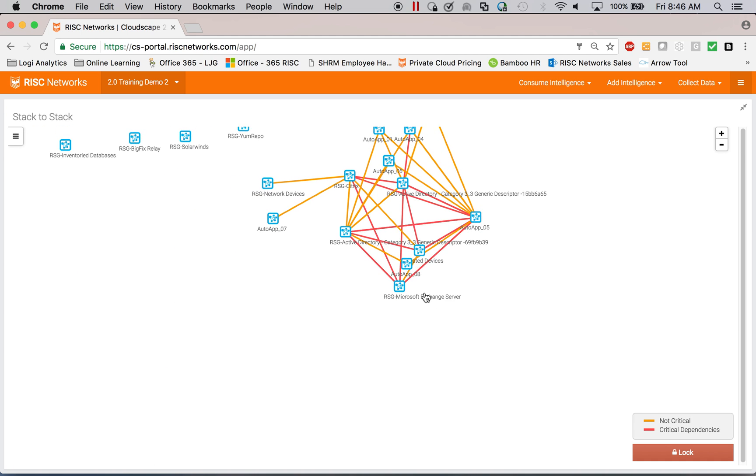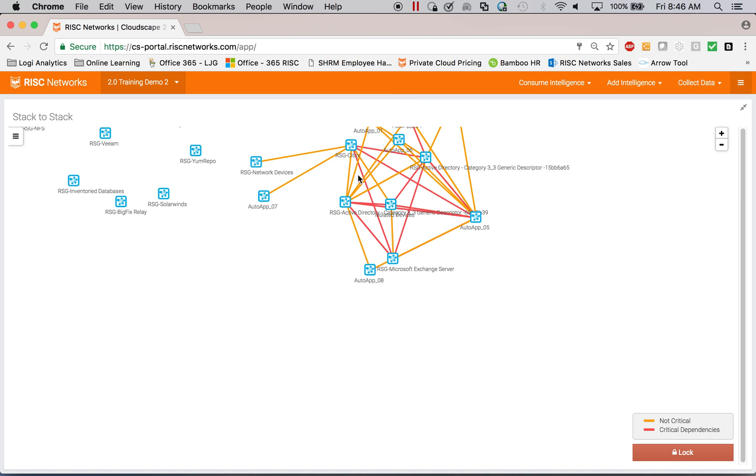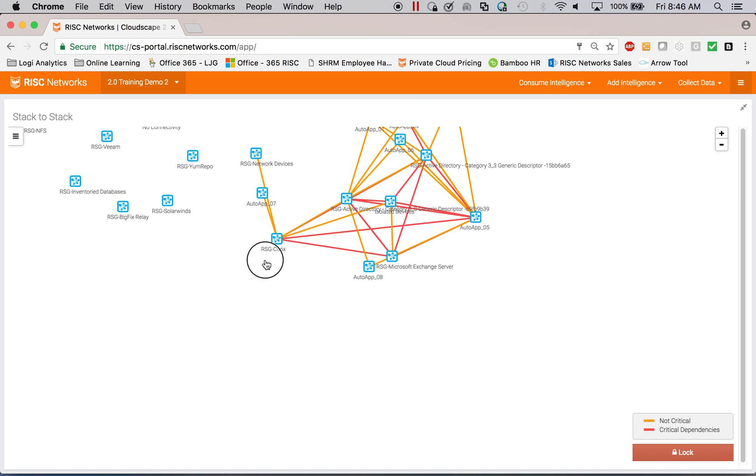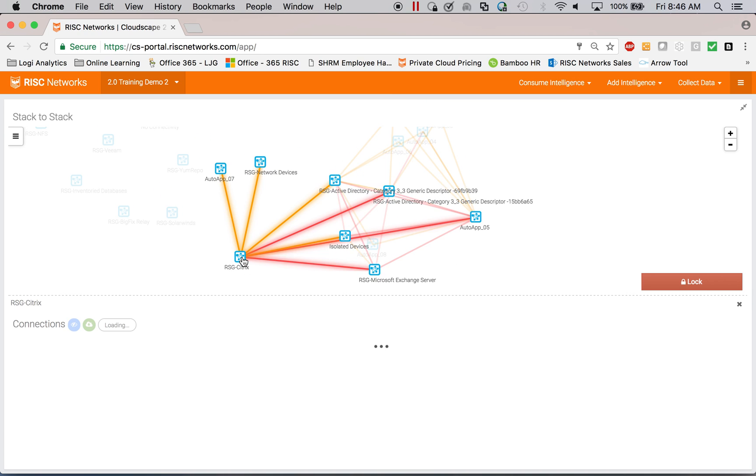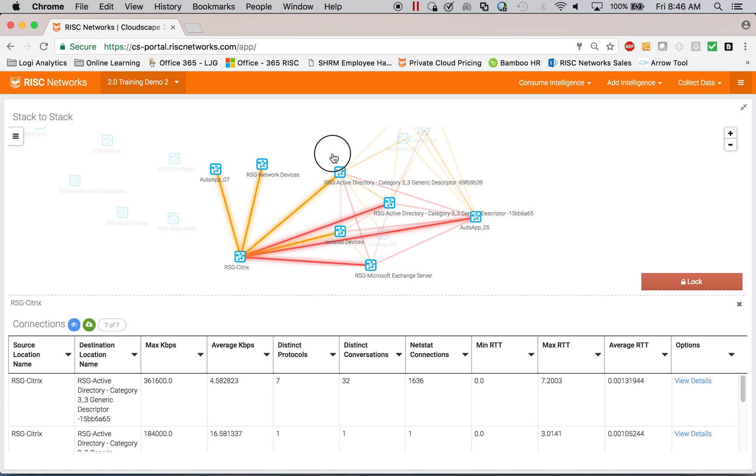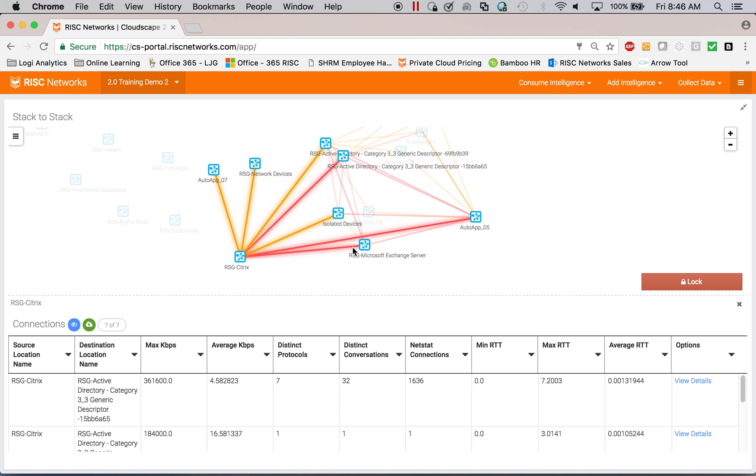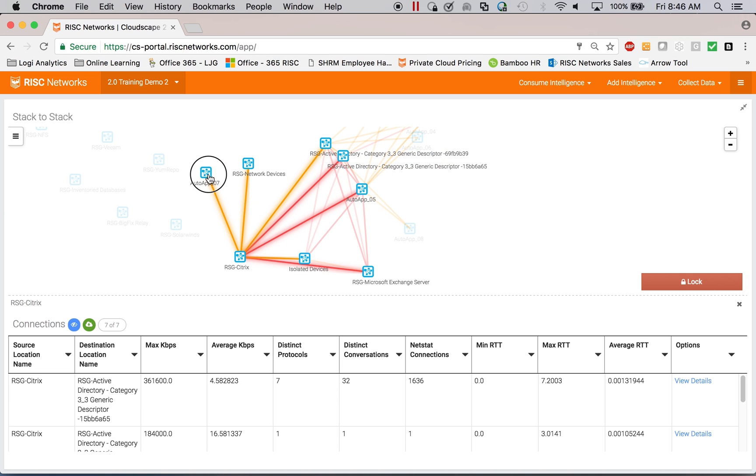Here I can see how all my different application stacks interact with one another. If I want to know which applications, for example, are consumed by Citrix users, I can click on the Citrix application and see that it uses Active Directory, Exchange, and AutoApp 5, along with AutoApp 7.